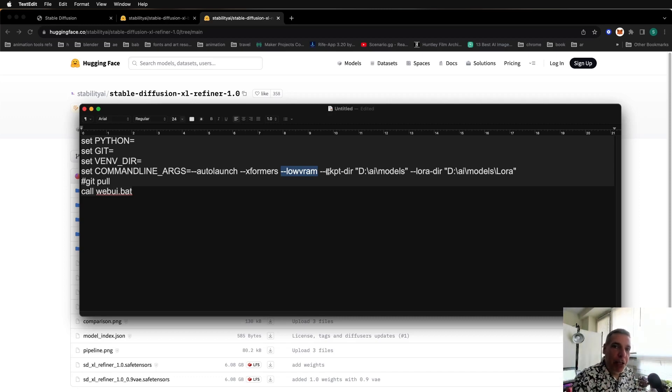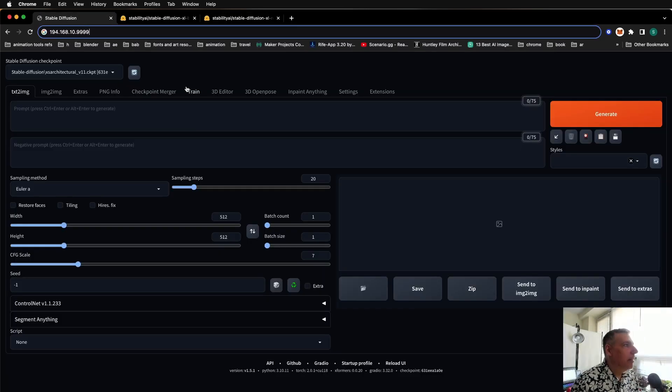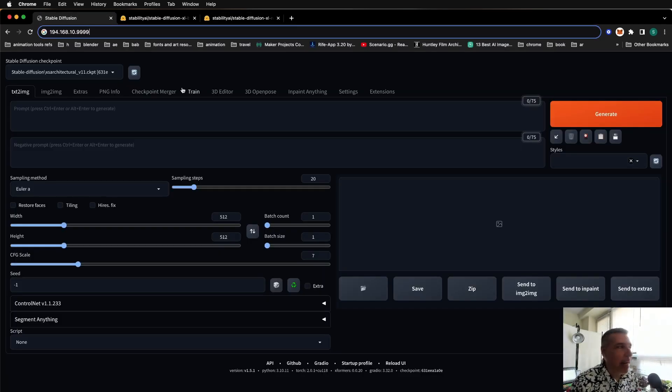Save the file, double click to launch it, and then you're ready to start using Stable Diffusion SDXL.